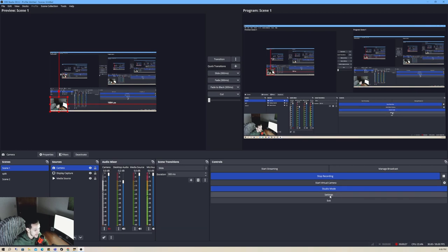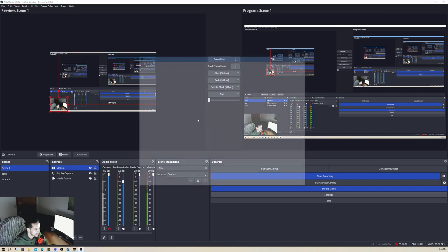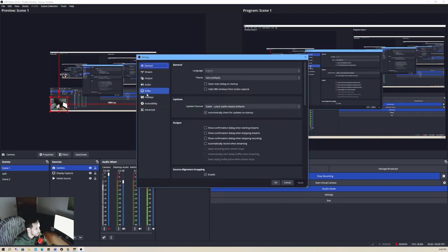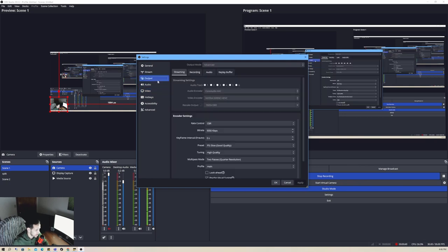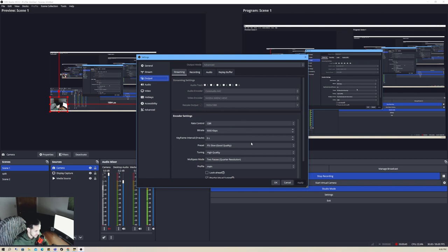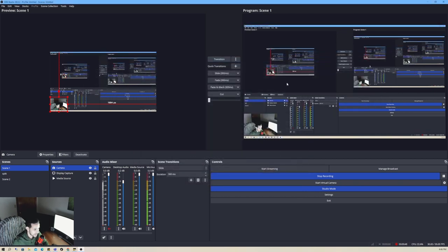The settings I just changed: I went to Settings, went to Video, changed my base to 1920 by 1080, my output similar, and I also rescaled my output to 1920 by 1080. That's how I changed all my resolution to this.